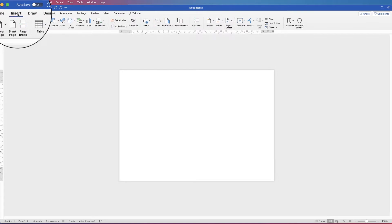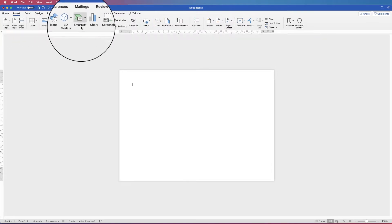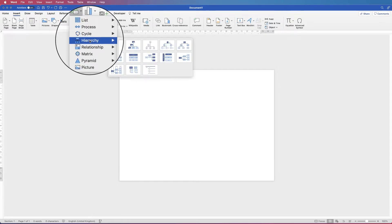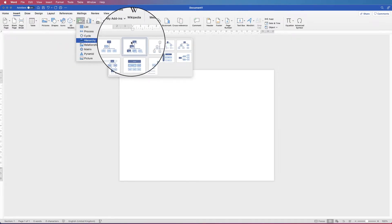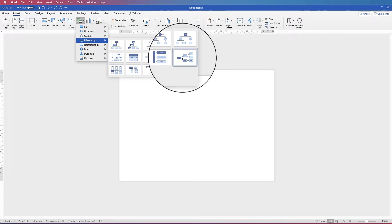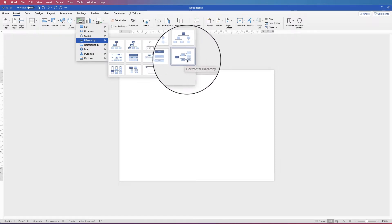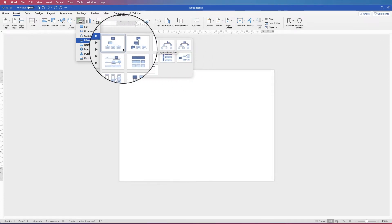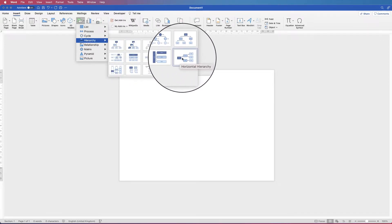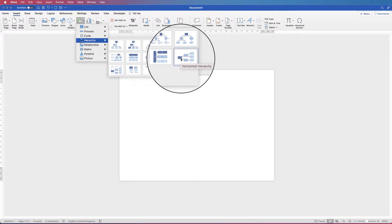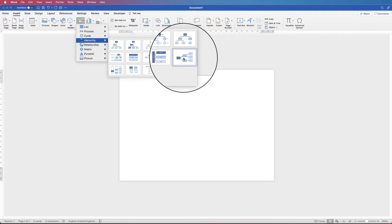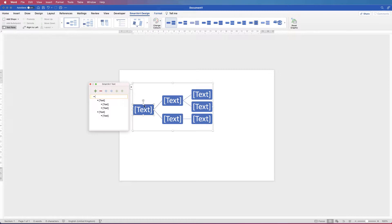Next, go to Insert and go along to SmartArt. Click on the drop down, go down to Hierarchy, and you can see you're given a number of different options. Today I'm going to create this flowchart, but you can see there are several other options. All the tools and tricks I'm going to demonstrate will apply to all the other ones here, but I'm just going to use this example. So just click on it and, as you can see, Word has inserted our flowchart.